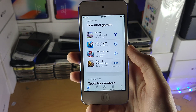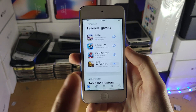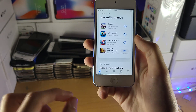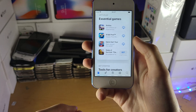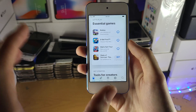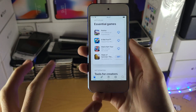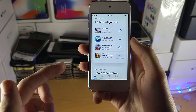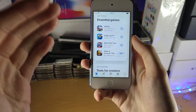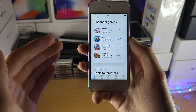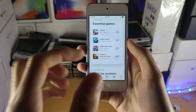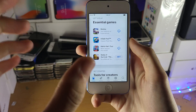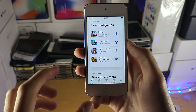Welcome everyone. I'd like to show you how to fix your iPod Touch not downloading apps. The reason you're in this situation is because as iPod Touches get older, the applications in the App Store require a newer version of iOS which the iPod doesn't support. So what can you do to solve this?